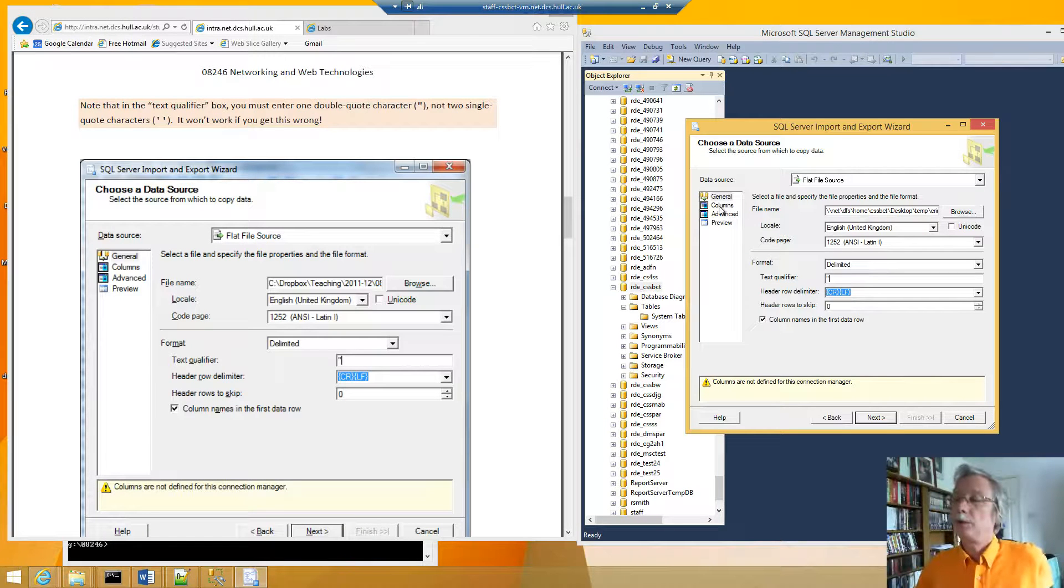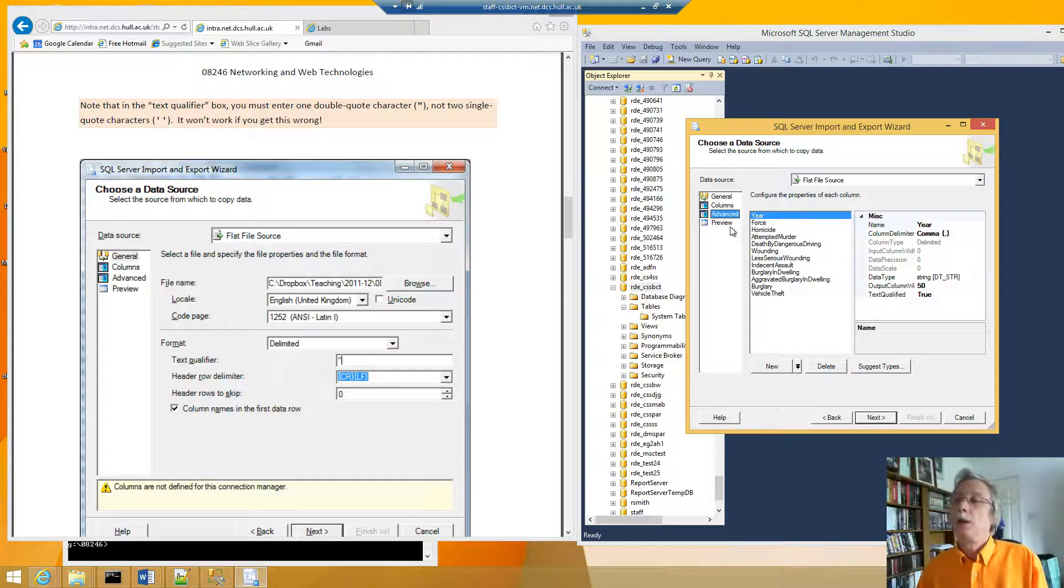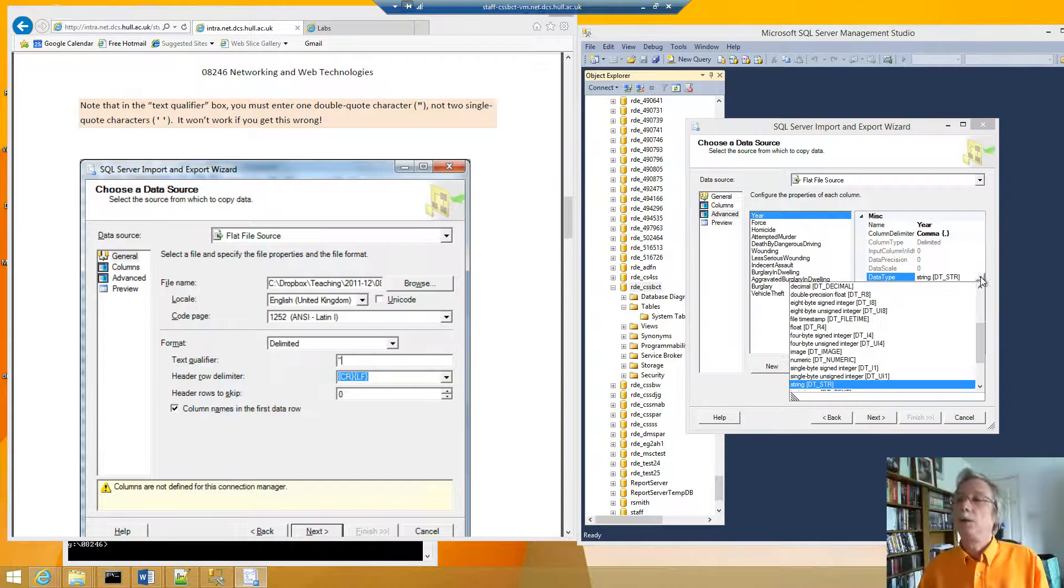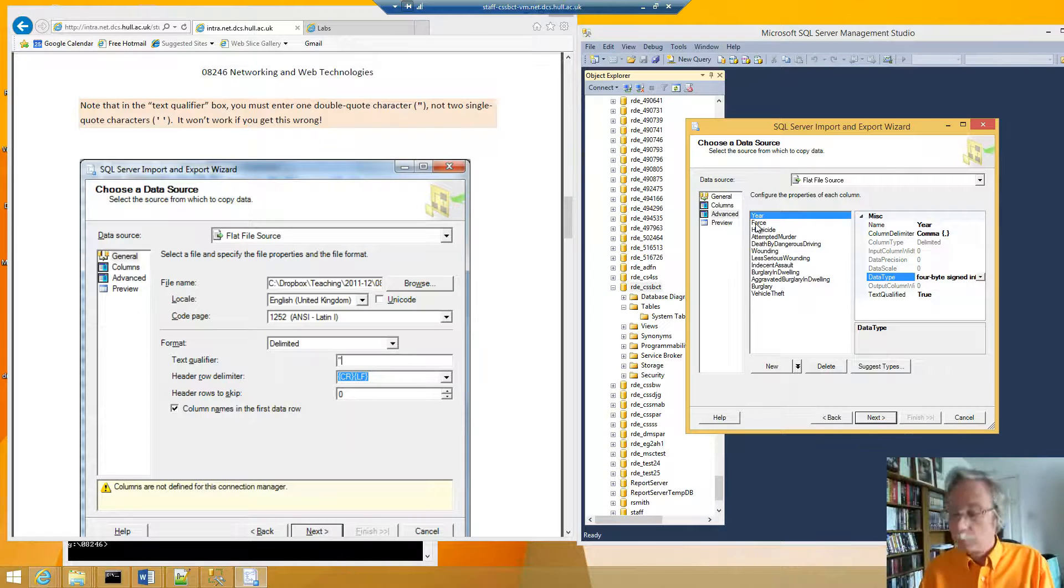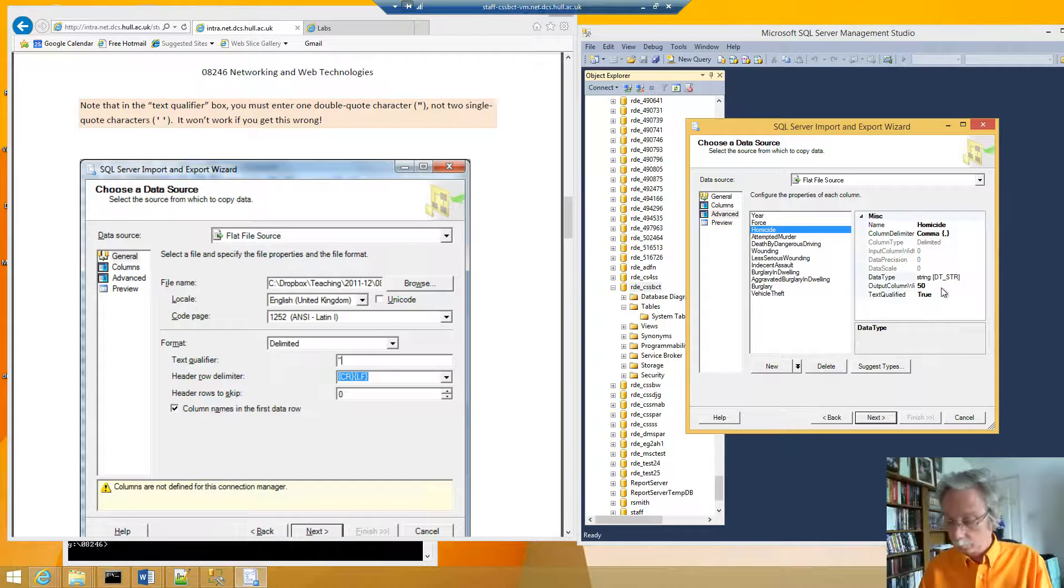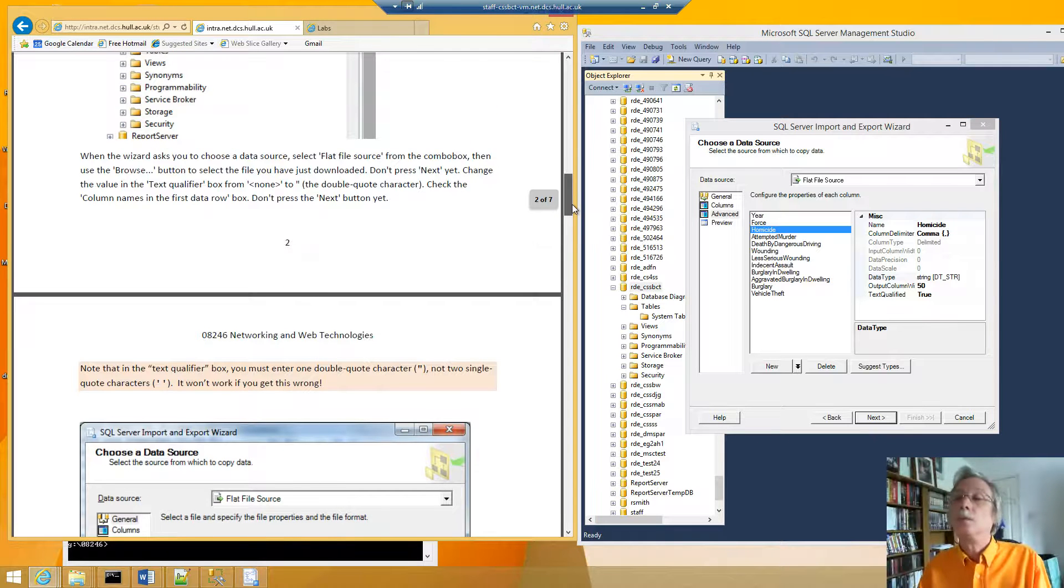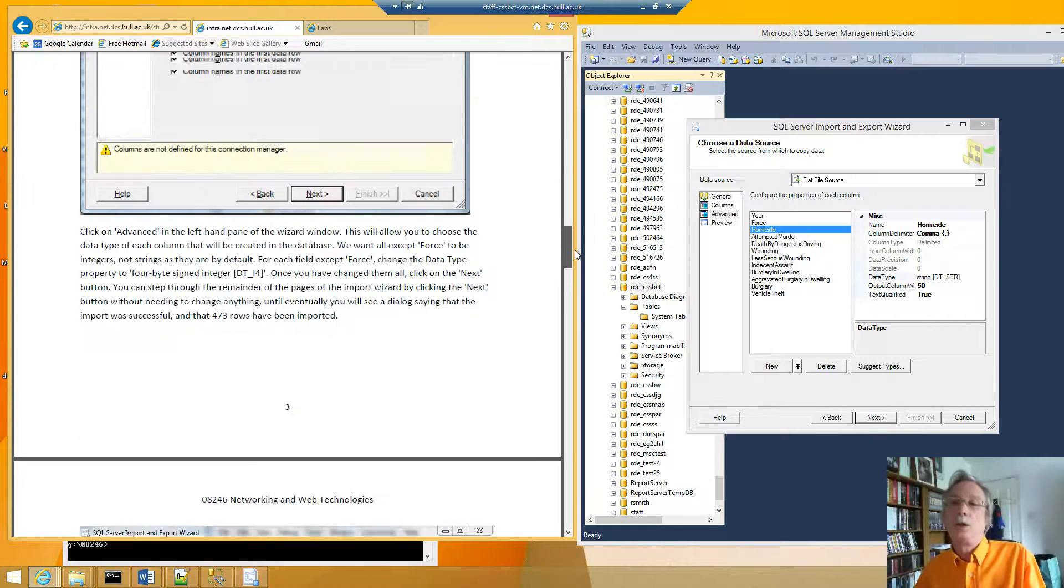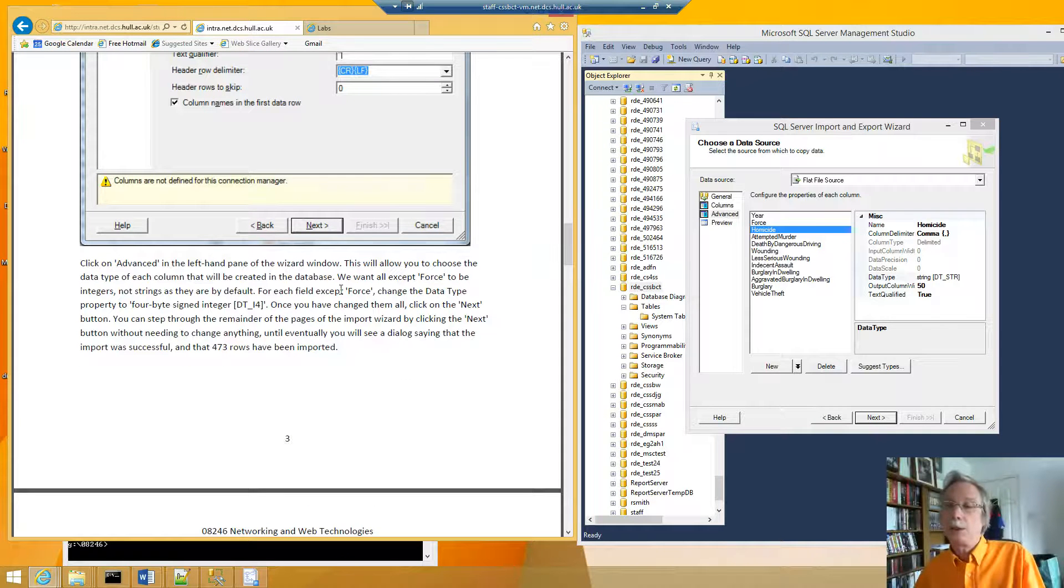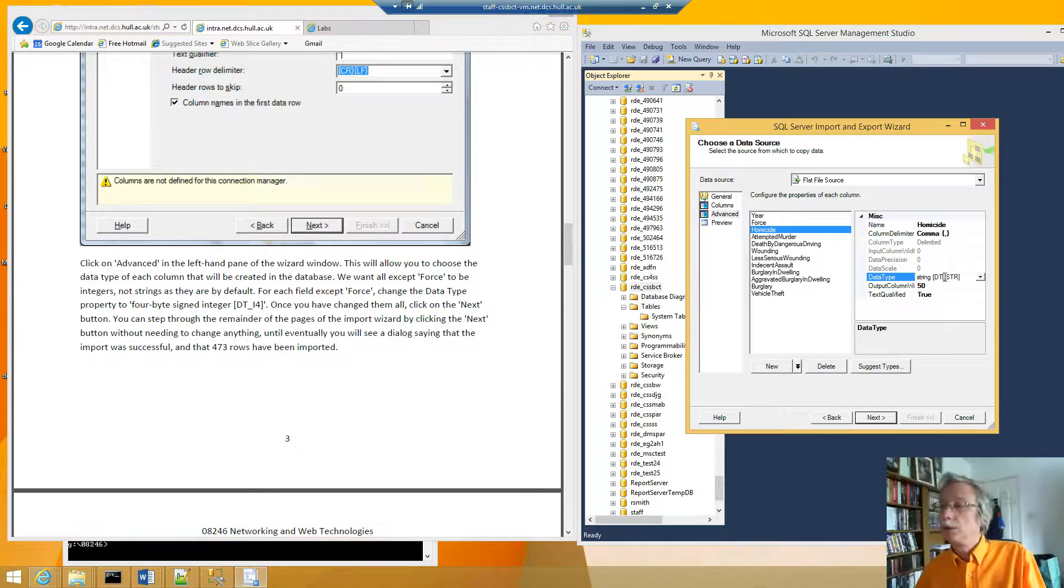And then we want to go to advanced, and then we want to change the data type, for each one of these, so it's a 4 byte assigned integer. Like that, and it says, if you want all except false, change the data type.